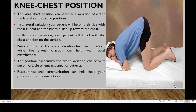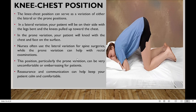This position, particularly the prone variation, can be very uncomfortable and embarrassing — you can be able to see this. Imagine this when you are not prepared. So you need to reassure and communicate with your patient so that they can feel comfortable and calm during the process.